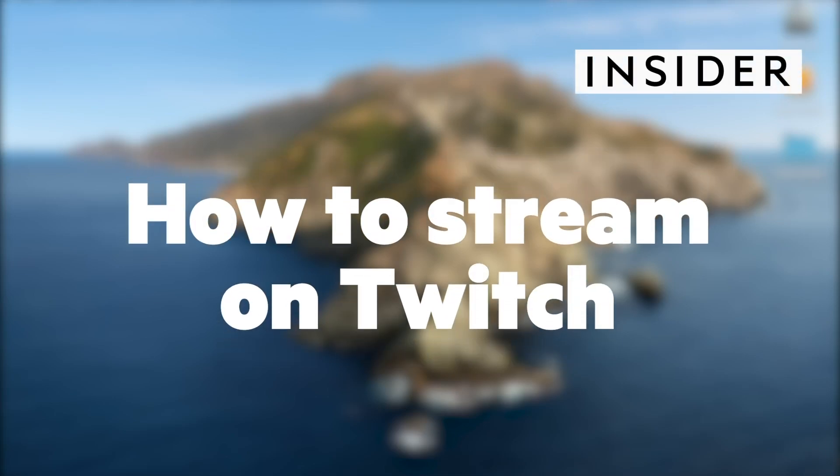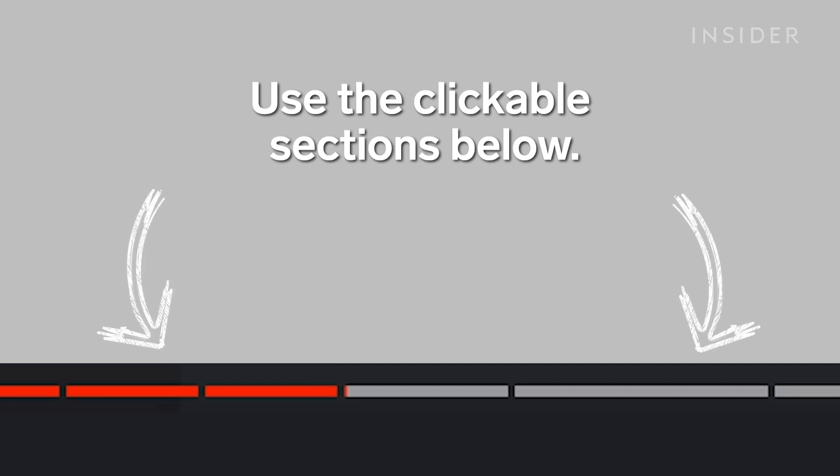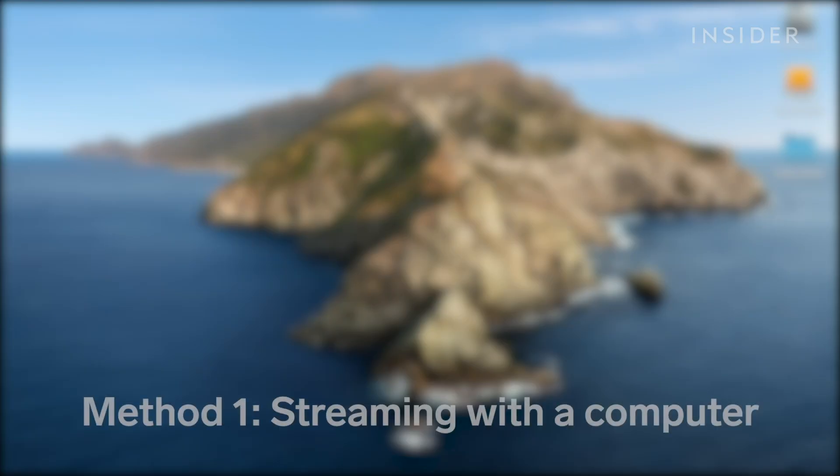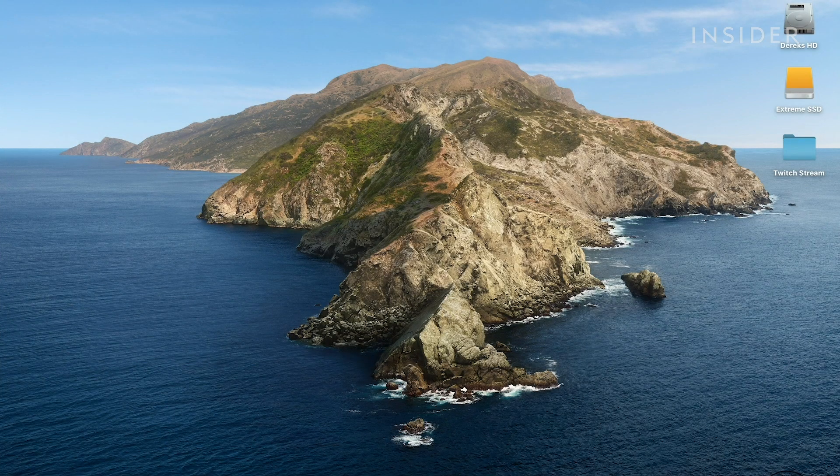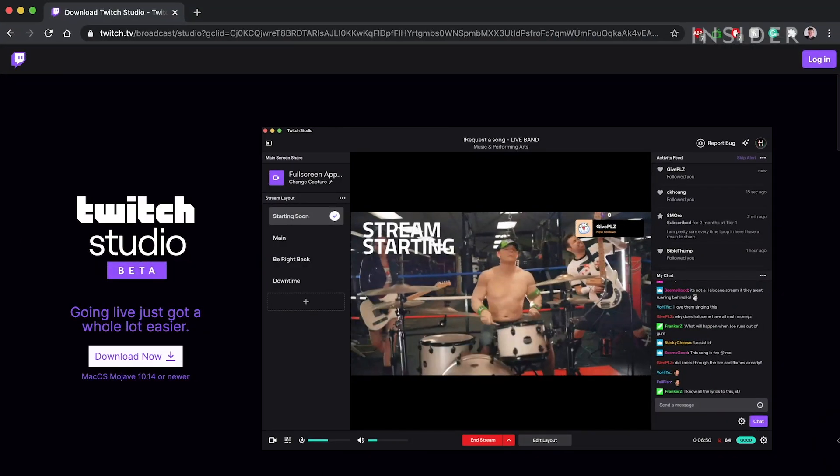Here's how to stream on Twitch using a computer or a gaming console. This video will cover two methods of streaming on Twitch, using a computer and using a console. Use our clickable sections below to skip to the method you want to use. Let's start with a computer.